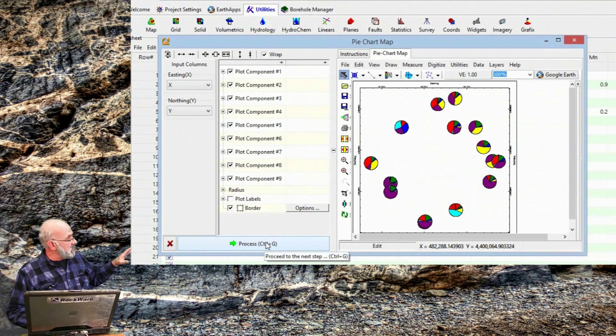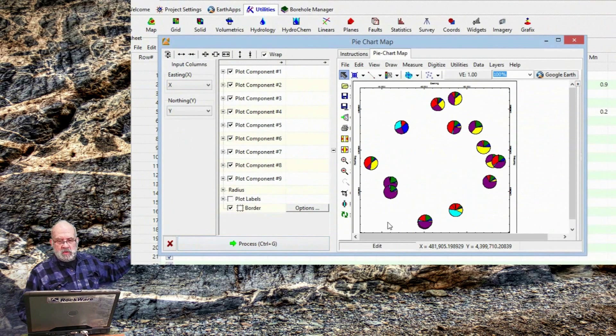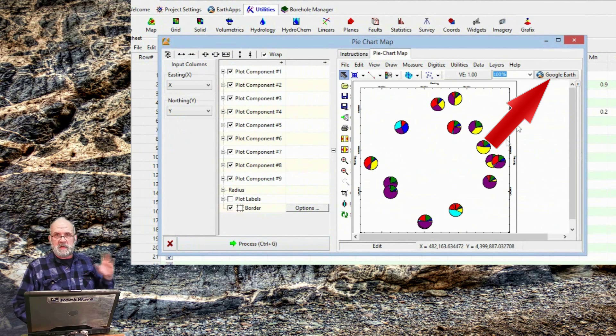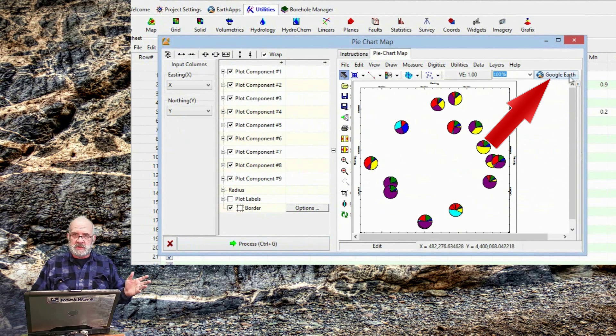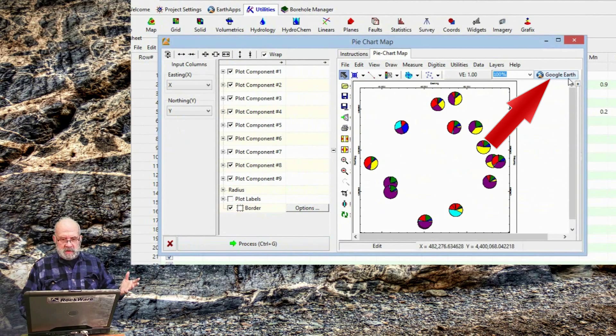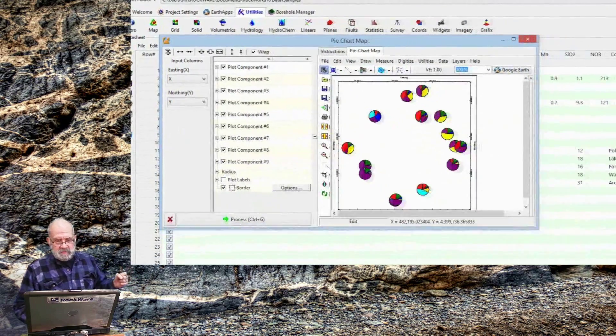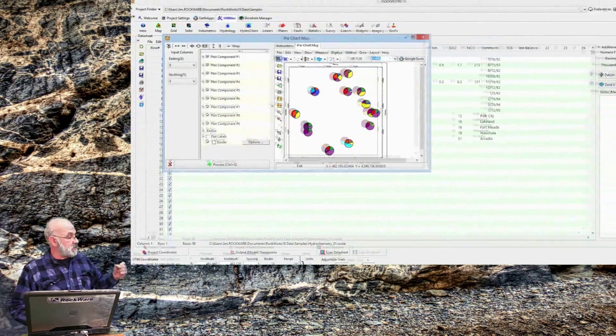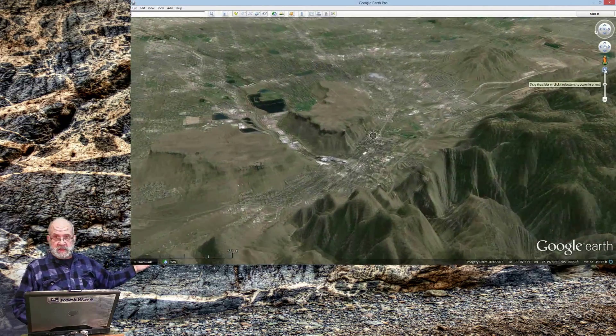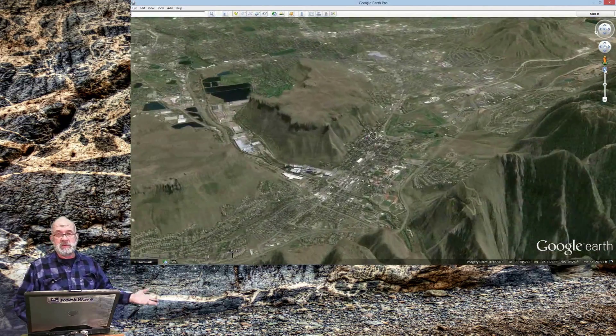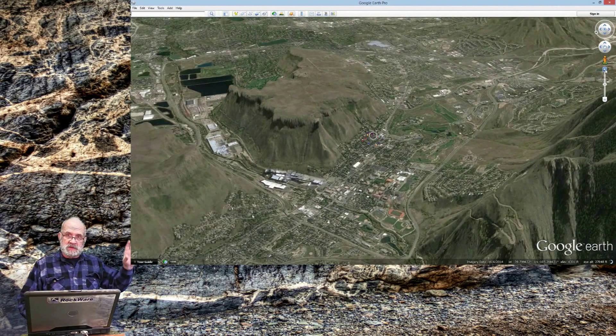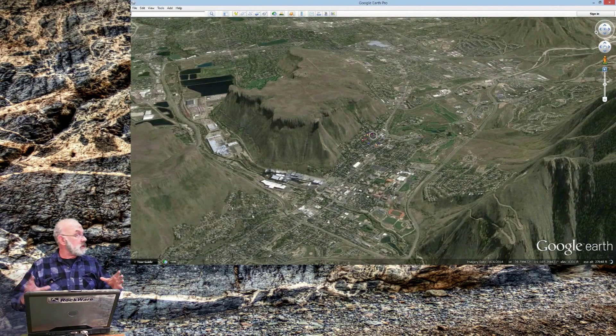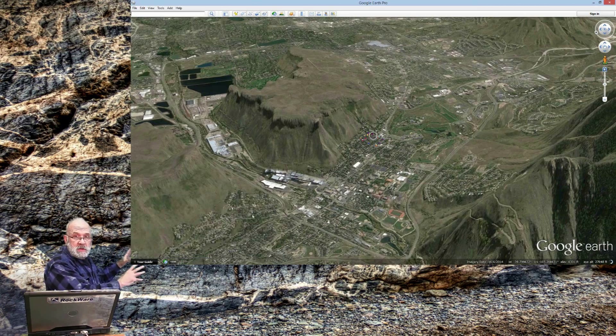Once I've got the map up now, I click on the Google Earth button, which is available with all of the Rockplot 2D and Rockplot 3D programs. And then, after a few seconds, the program will export the data as a KML file, load the Google Earth program, and then display these pie diagrams at their proper locations.